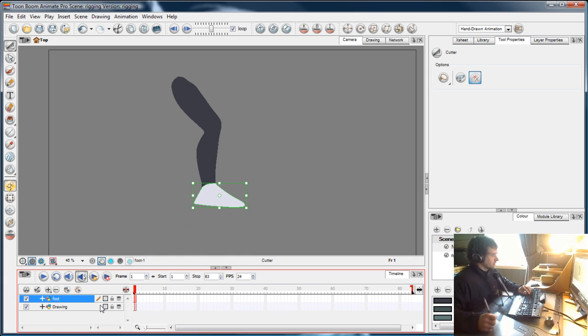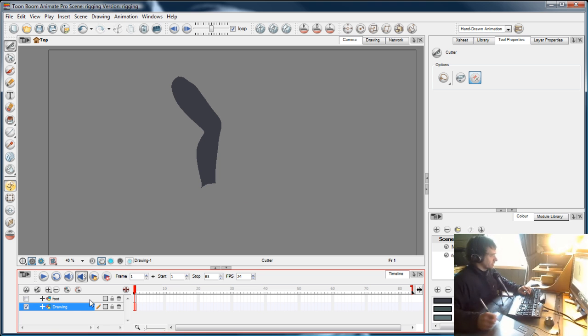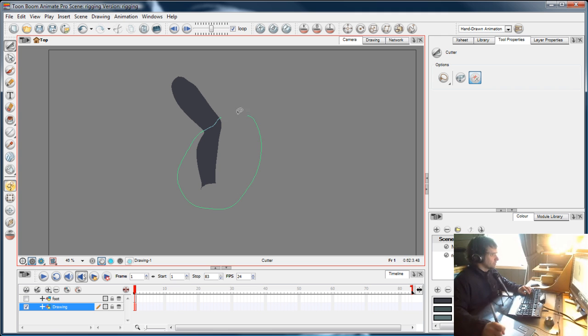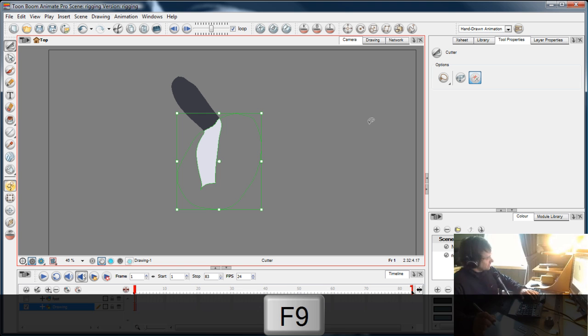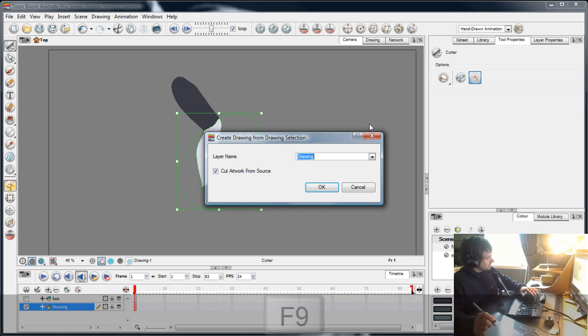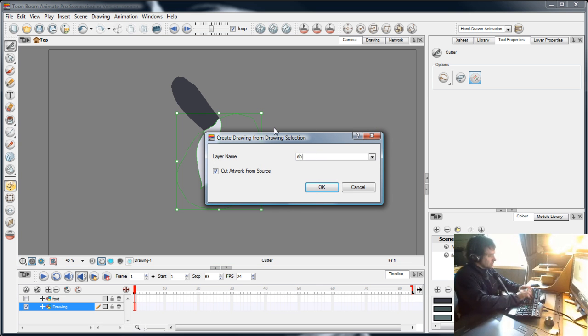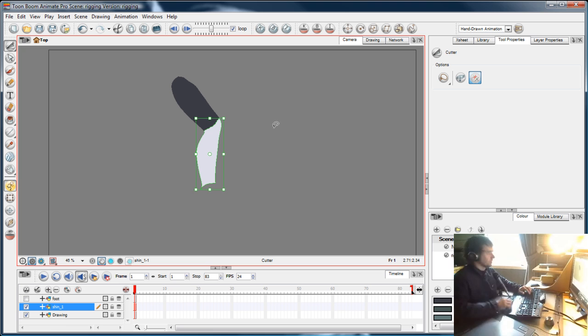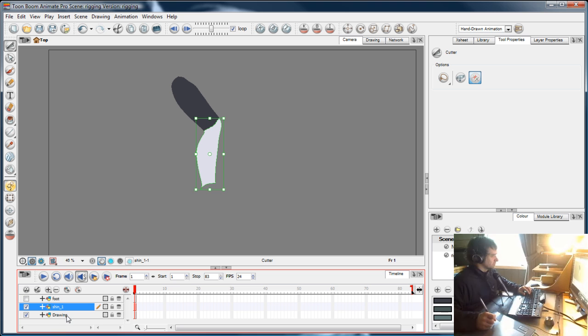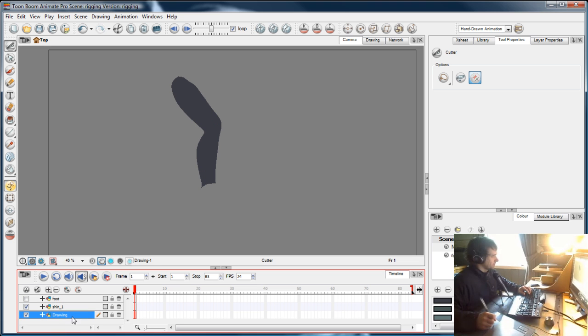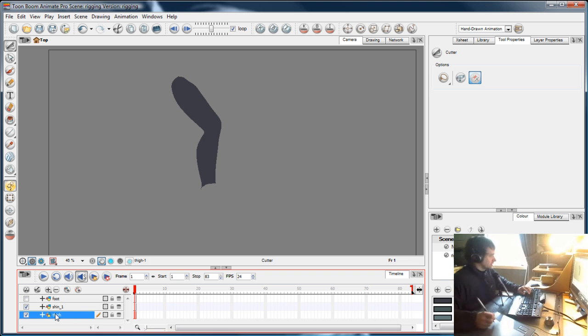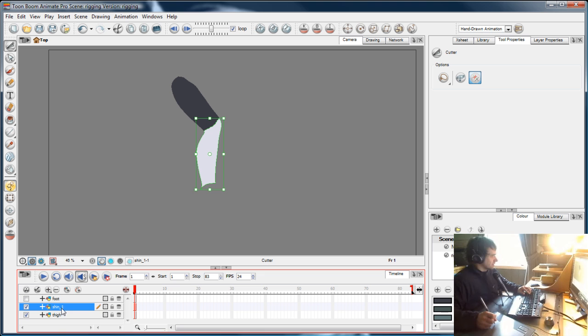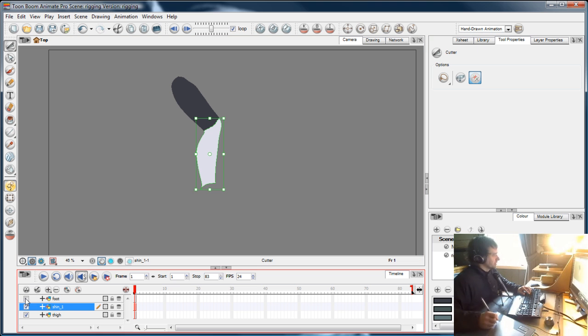I'll go back to the original drawing and hide the foot temporarily. Using the cutter again, I'll include the knee and press F9—calling it 'shin.' Then I'll cut the drawing again for the thigh. That's given a number on the end because I already have a shin in the library.